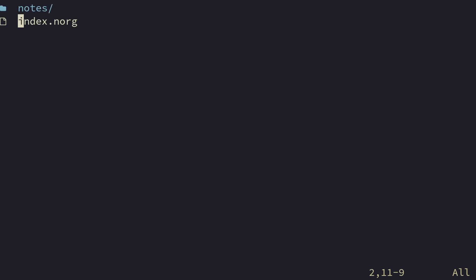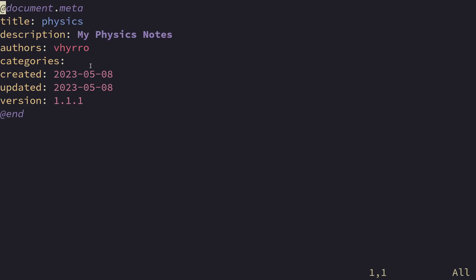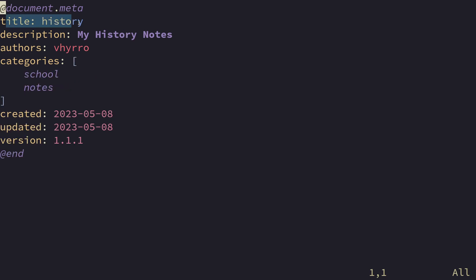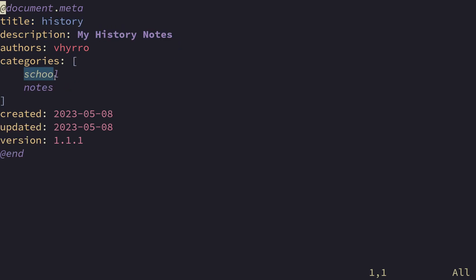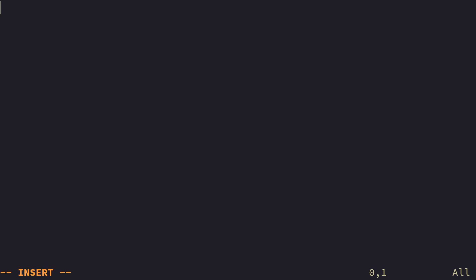So before your eyes, I have set up a playground workspace that we're going to be using as an example. The directory structure looks as follows. You have an index.norg file at the very root, which currently is empty. And then I have a notes directory in which I have my notes. Now, all of these files contain a single thing and that is document metadata. So physics, for example, contains a title called physics and a description of my physics notes. History has a title of history and description of my history notes and also some categories, school notes. All we want to do is want to use this information to create a summary.